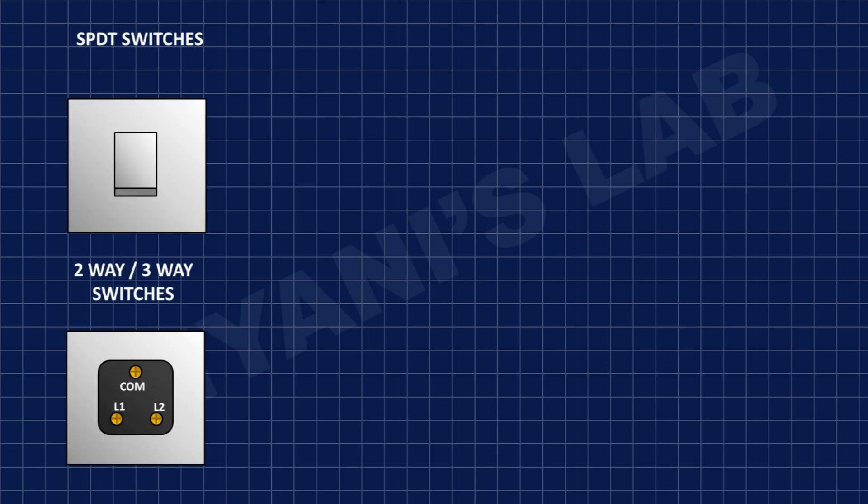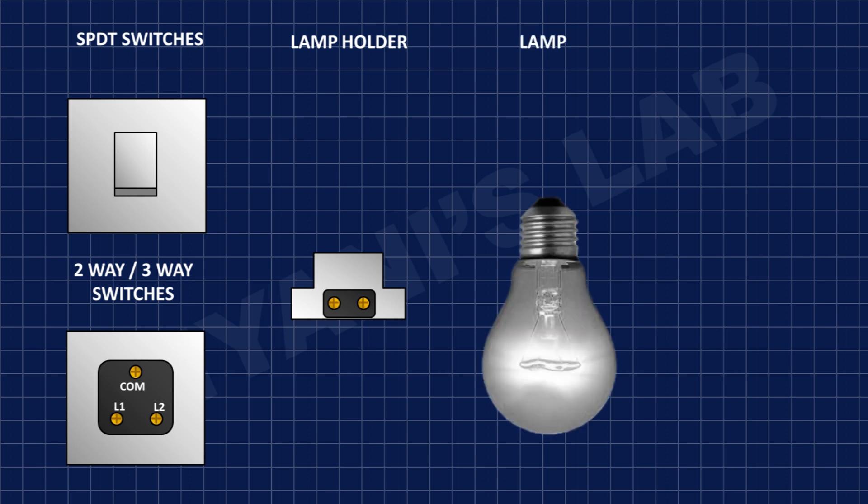To make a two-way light switch, we need two SPDT switches, also known as two-way or three-way switches, lamp holder, lamp, and wires.